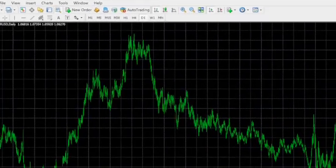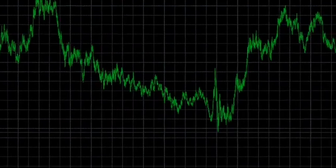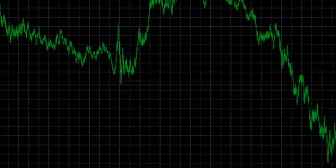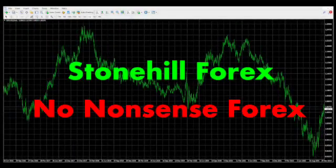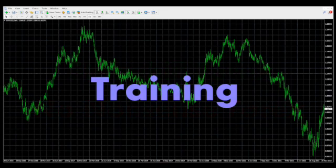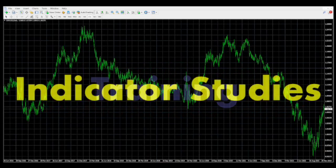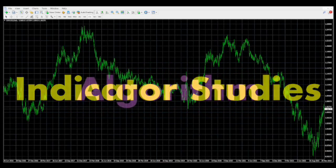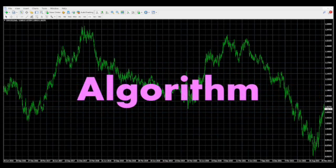MT4 is ready to use right out of the box without any customization. We here at Stonehill Forex teach the no-nonsense Forex course using the MT4 platform as our foundation. Additionally, all of our training, indicator studies, and algorithm components are done on the MT4 platform. It's really the only way to go.